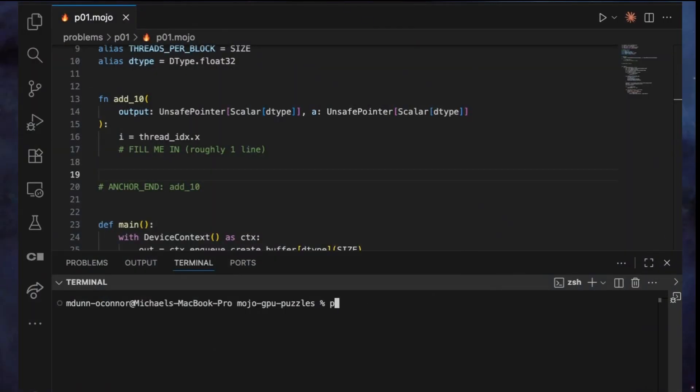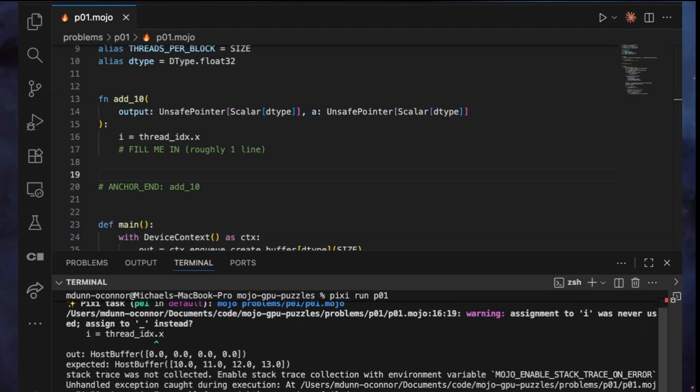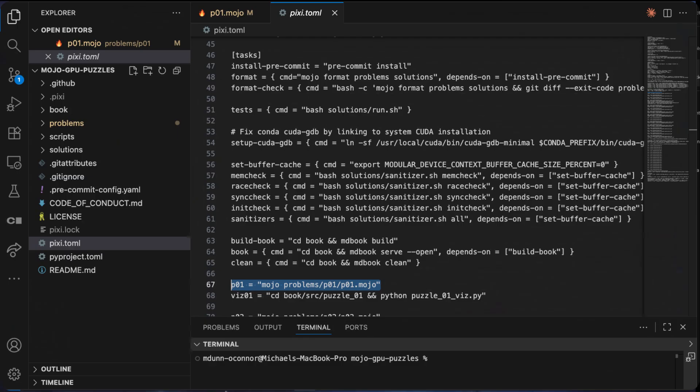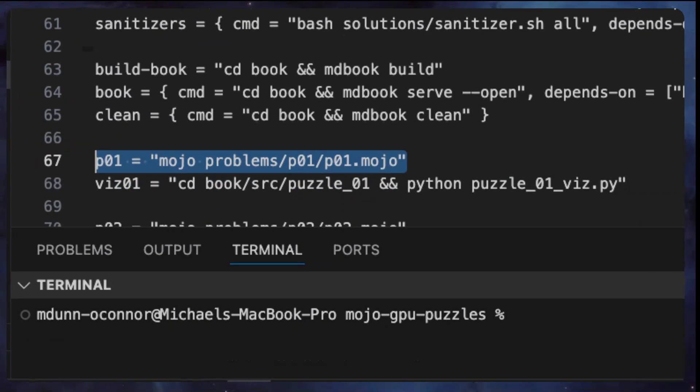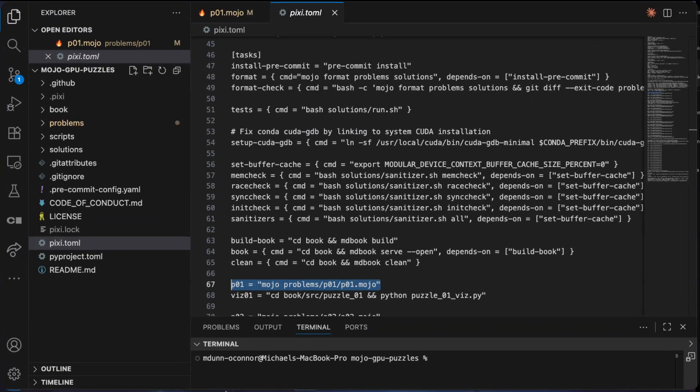To run a puzzle and verify the output, you simply use pixie run and then p and the number. To run the first puzzle, pixie run p01. When you first run it, it will fail because you haven't implemented the solution yet. That's expected. The error message will show you what output is expected once you've solved the puzzle correctly. If you check out the file pixie.toml, you'll see that pixie run p01 is a pixie task, an alias for another command. In this case, a mojo command to execute p01.mojo. If you're using UV as your package manager instead of pixie, you'll need to run these mojo commands directly instead.